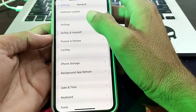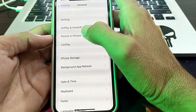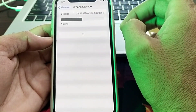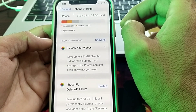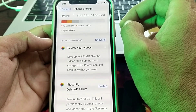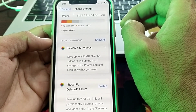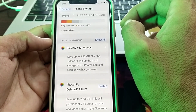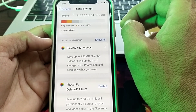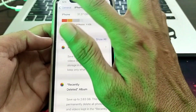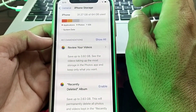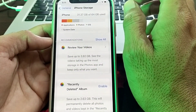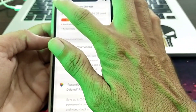Scroll down and tap on iPhone Storage. Make sure you have enough storage on your device. If there is a shortage of storage, delete some unnecessary data, then try installing the app again and check whether the problem is fixed.